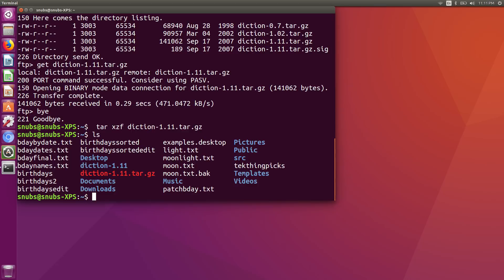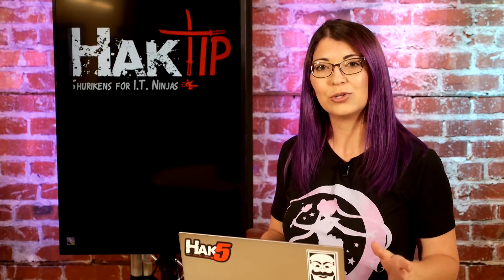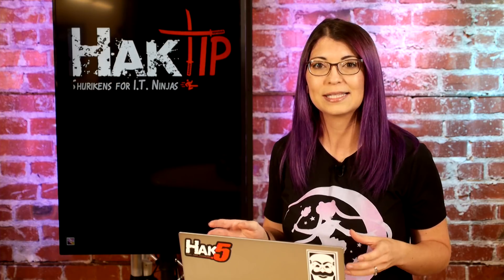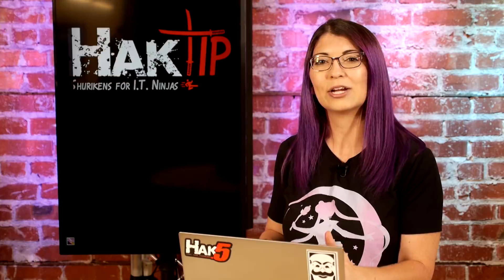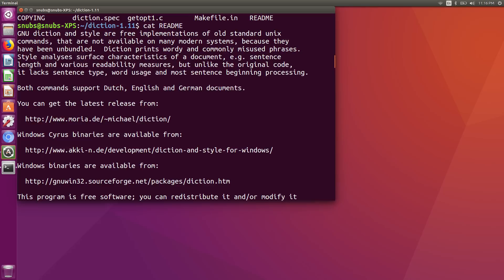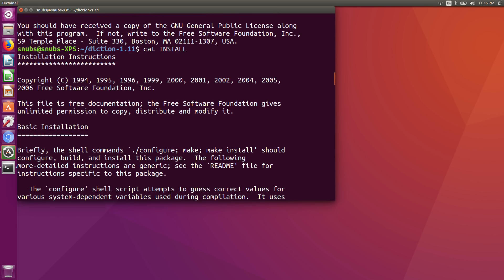To unpack the tarball file, I simply type in tar -xzf diction-1.11.tar.gz. Then I hit ls to check for my new diction directory — and it's there, so that's awesome. Now if I change directory over to the diction folder and then list all the files with ls, we will see a bunch of files, all parts of this diction program. The important ones here are the README doc and the INSTALL doc, both of which will teach you how to install and how to use the program. You can cat readme or cat install to read all about this program right there in the terminal, just like any other docs.